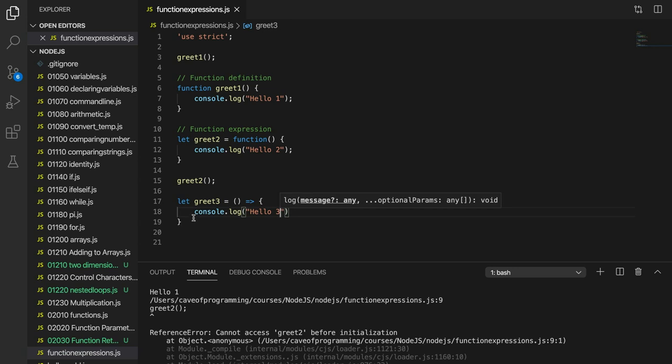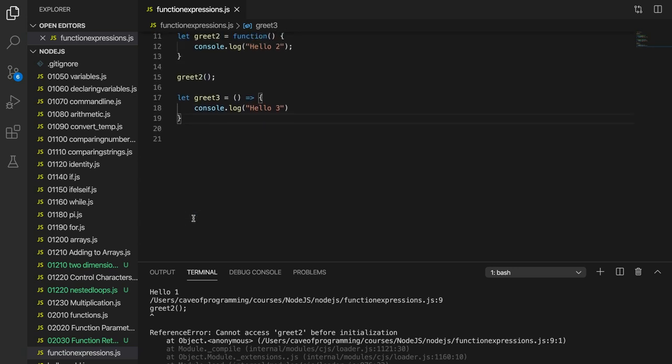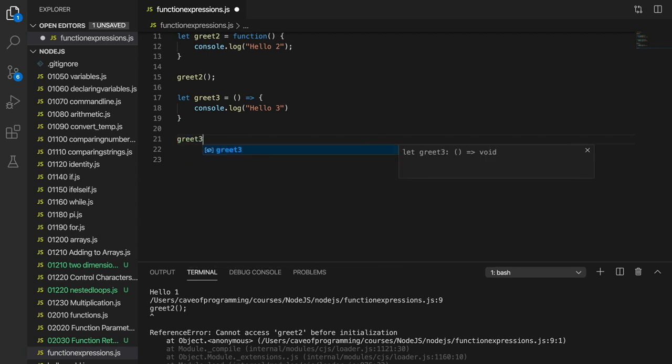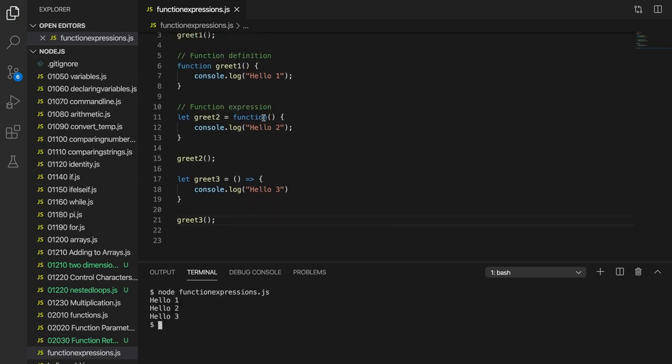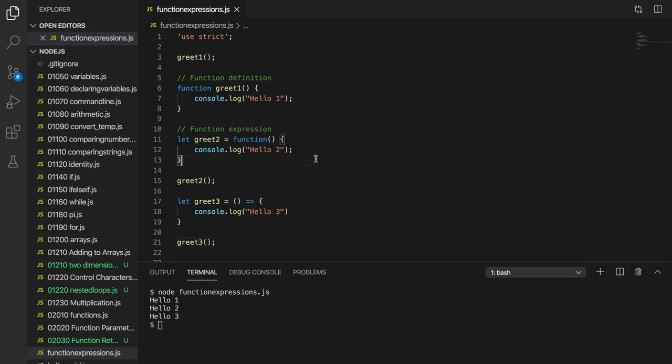So to call or invoke this greet3 function, we write again greet3 and round brackets. And if I run this, it says hello3. So there are at least three different ways of defining a function. These are three important ways of defining a function.